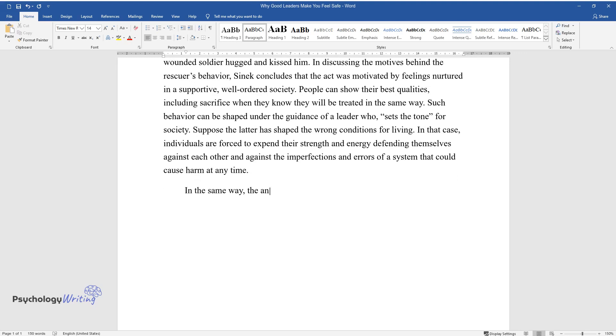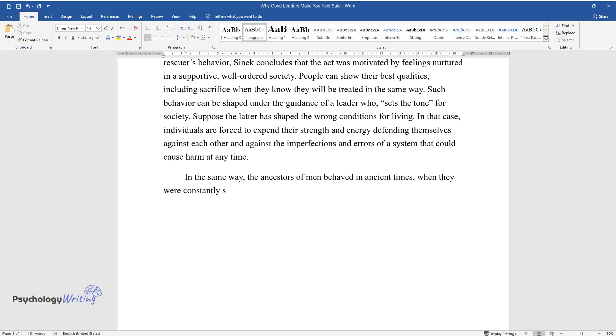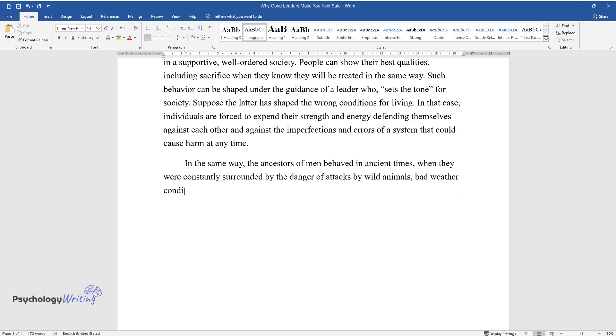In the same way, the ancestors of men behaved in ancient times when they were constantly surrounded by the danger of attacks by wild animals, bad weather conditions, and many other factors.